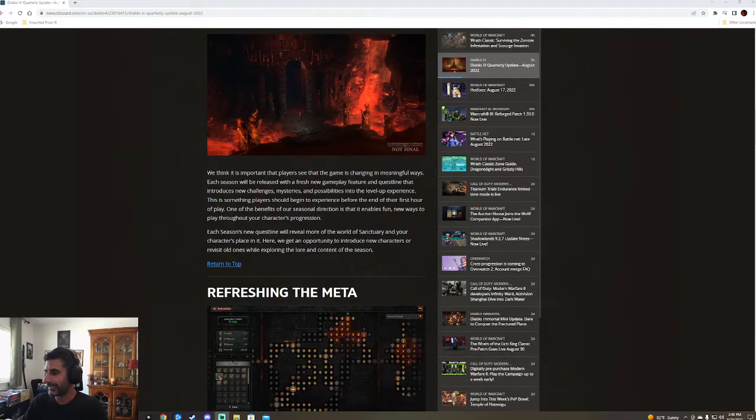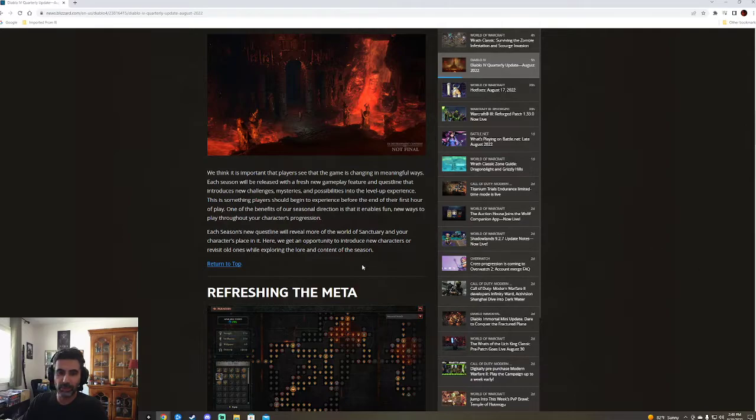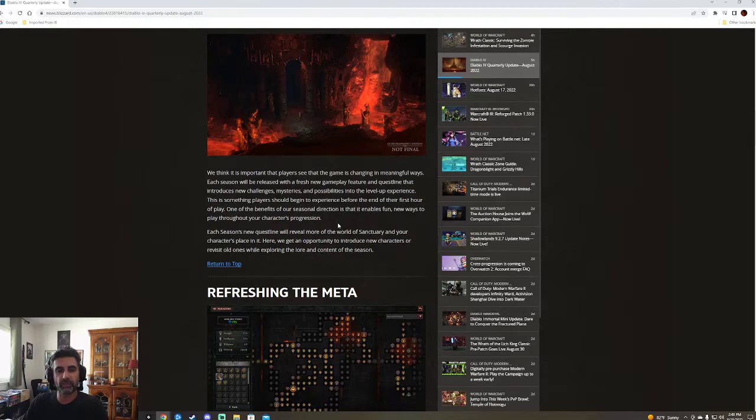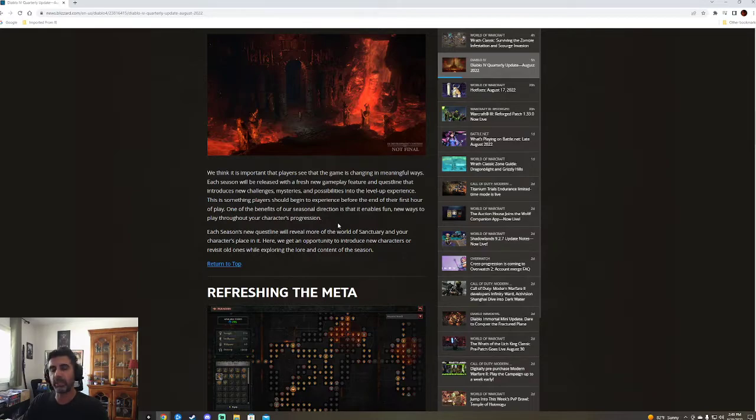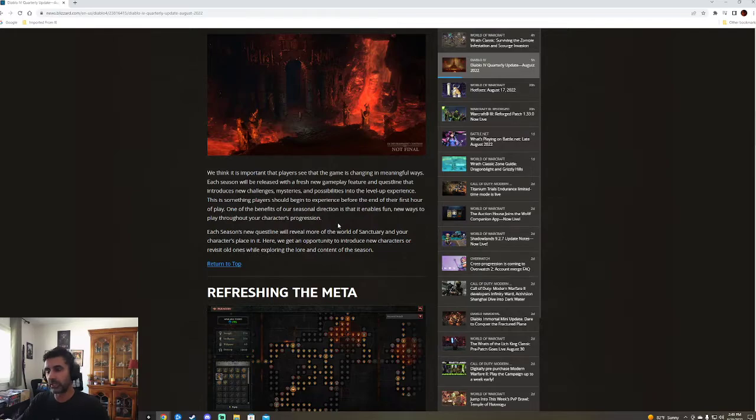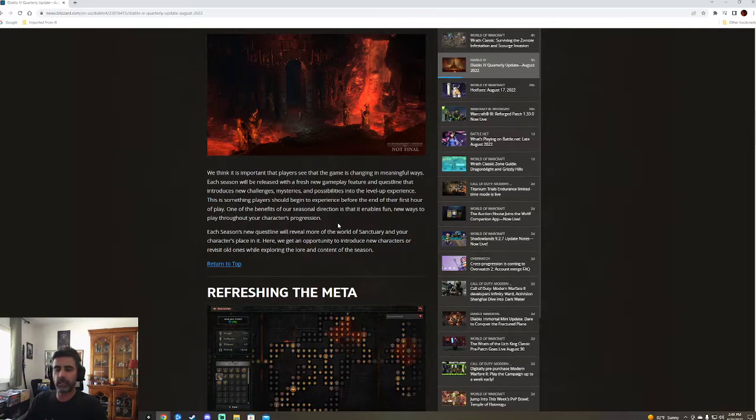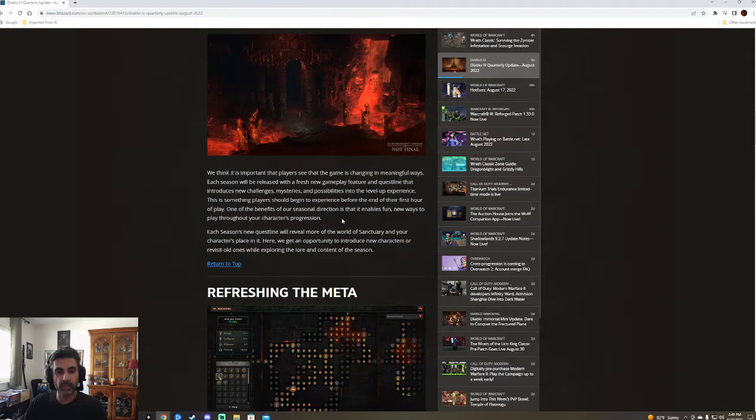Each season will be released with a fresh new gameplay feature. Sounds kind of like the Vexor, anybody, right? But hey, don't try to fix it. It ain't broken. New gameplay feature on Questline introduces new challenges, mysteries, and possibilities into the level up experience. It's something players should begin to experience before the end of their first hour of gameplay. That's really interesting. They want it to be something that impacts your gameplay right from the get-go. It's not going to simply be an endgame thing. And I do like that approach, actually.